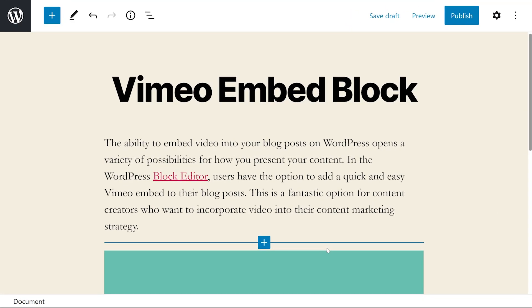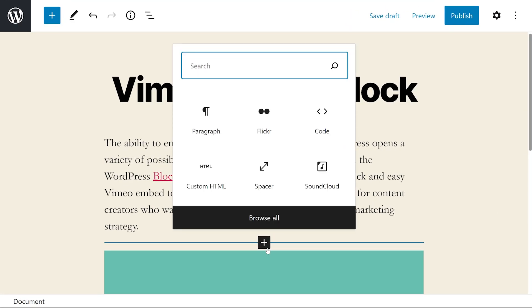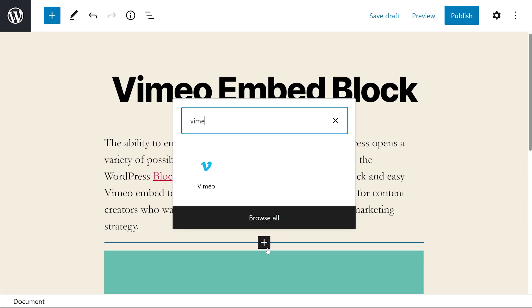To do this, open your post or page, press the add block icon, and type in Vimeo. Then select the first option.